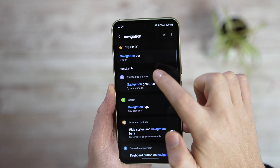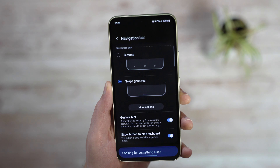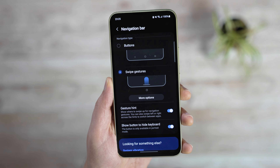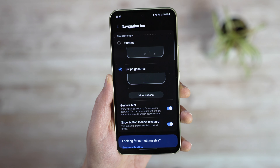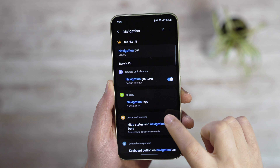So to get there even faster, click on navigation type in the display section and you'll go straight to the navigation menu.